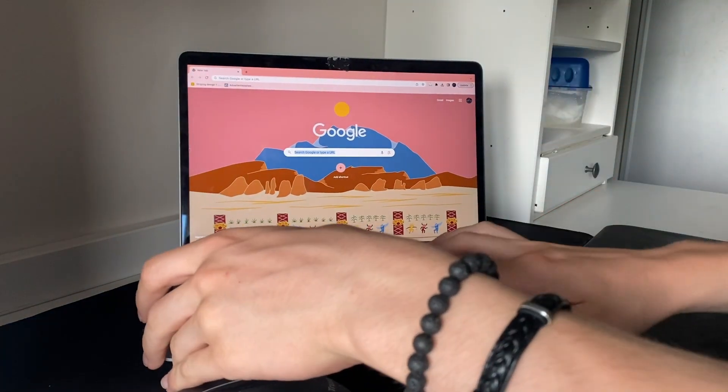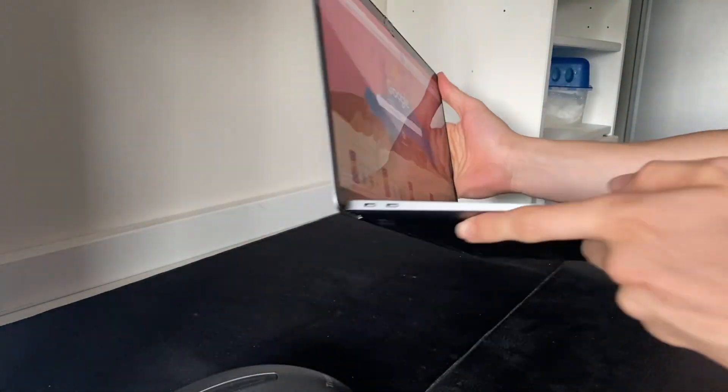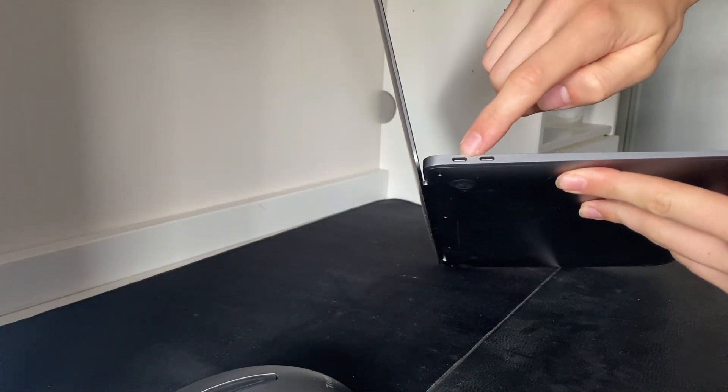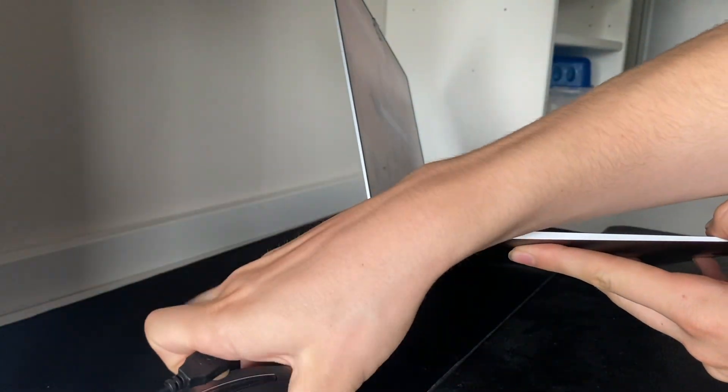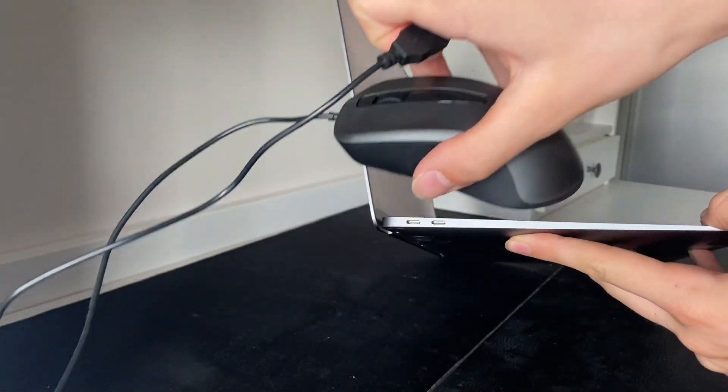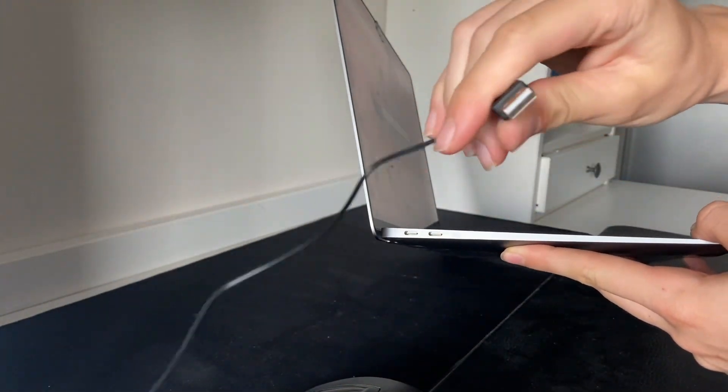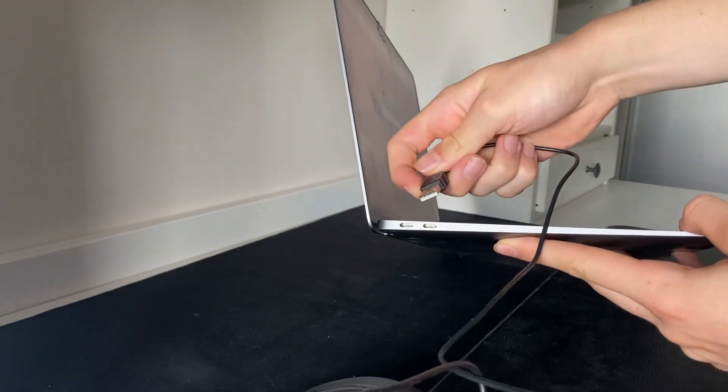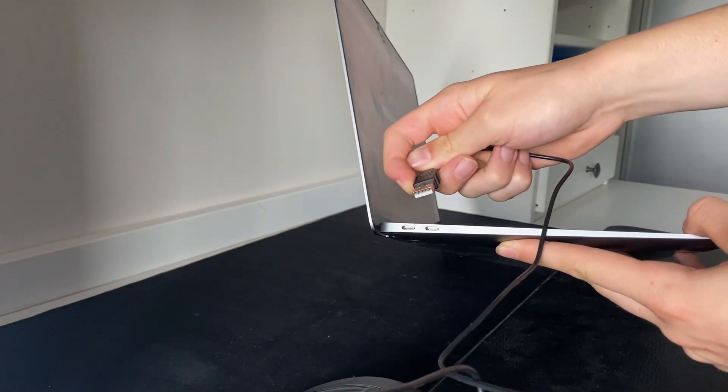Okay, so right here I have a MacBook and as you can see there's two ports right here, both are USB-C. Now this mouse here has a USB cable, so obviously that will not fit in here.